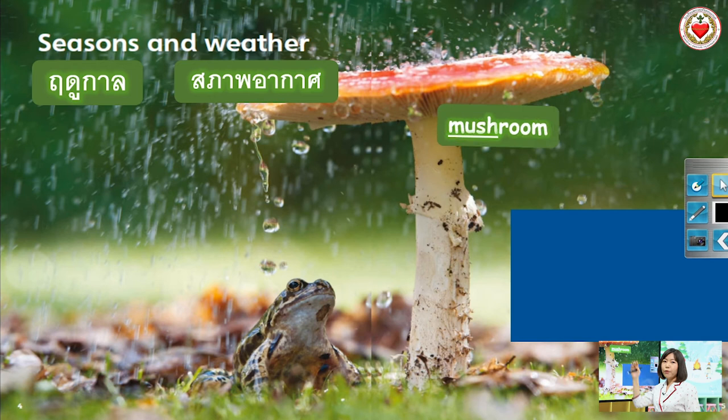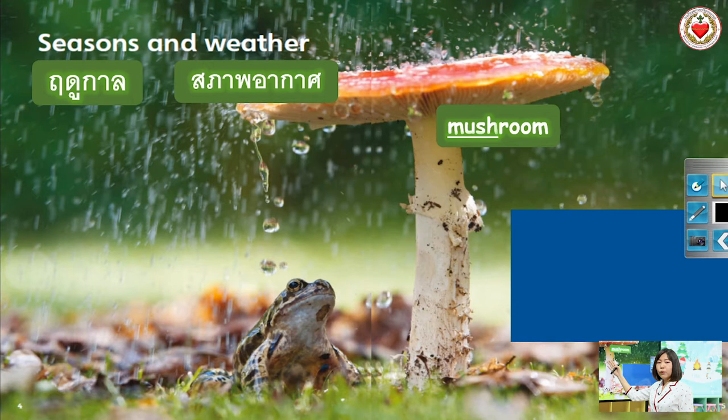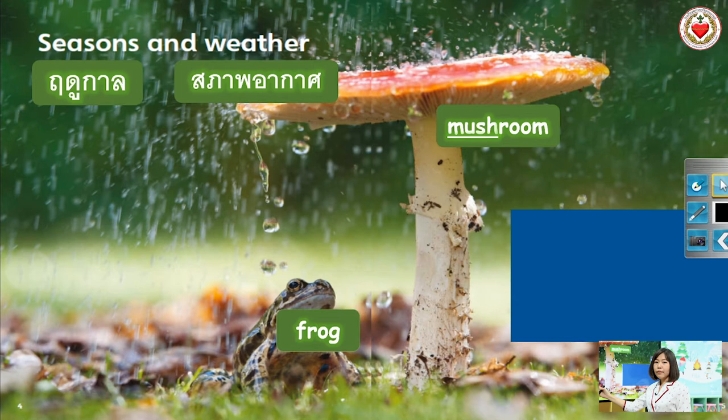Let's see the first word. Mushroom. Repeat after me. Mushroom. Mushroom. How do you spell mushroom? M-U-S-H-R-O-O-M. Mushroom. Good. Next: Frog. Frog. How do you spell frog? F-R-O-G. Frog.